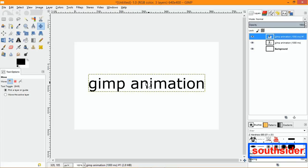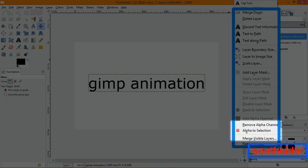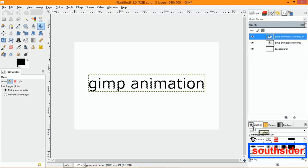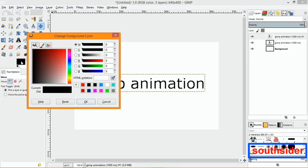The duplicate is situated in the same area, same color, and everything. What we're going to do with the second layer is right-click and go down to where it says 'Alpha to Selection.' Now all the letters are highlighted.